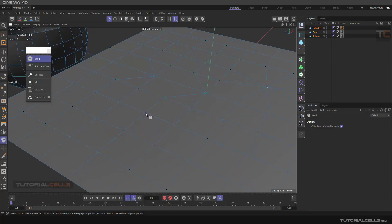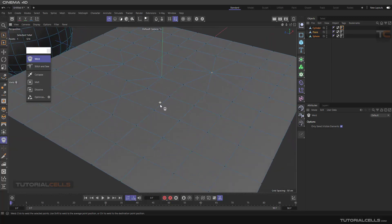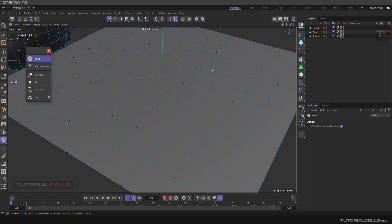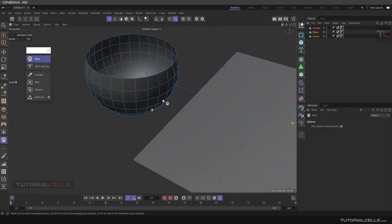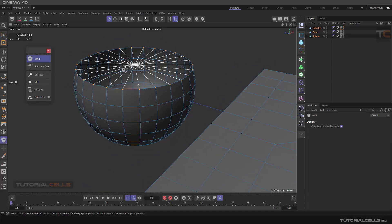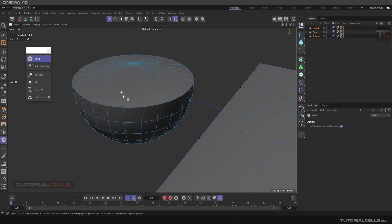Or if you hold Shift and click and drag and release, it connects them in the middle of those points you selected. Another tool that acts exactly like Weld is Stitch and Sew. Weld is for point mode. Here you can, for example, weld a loop — select the loop, select those points in the loop, and weld them in the middle. As you can see, it welds all points in the middle.